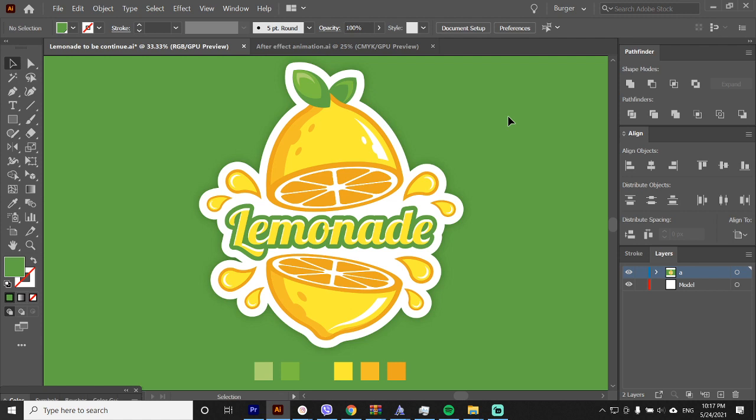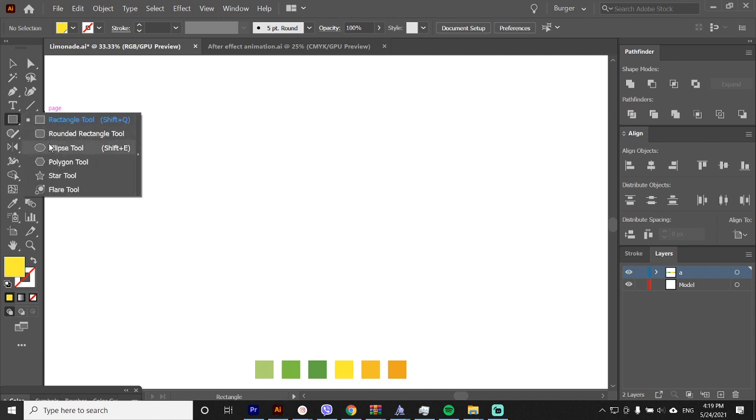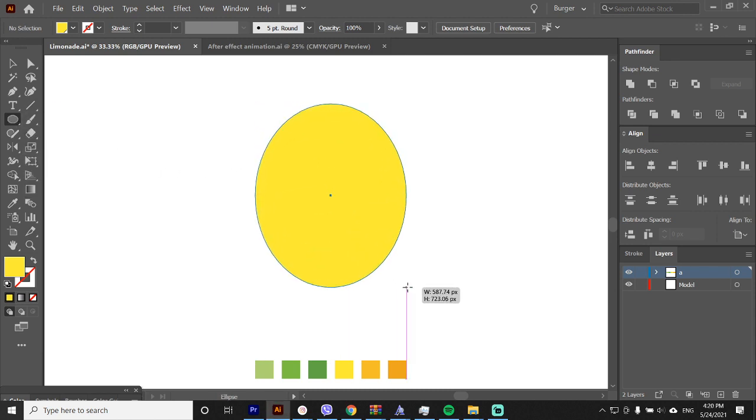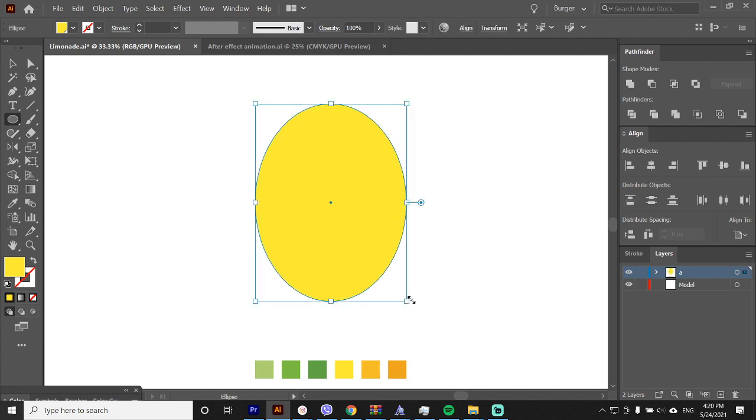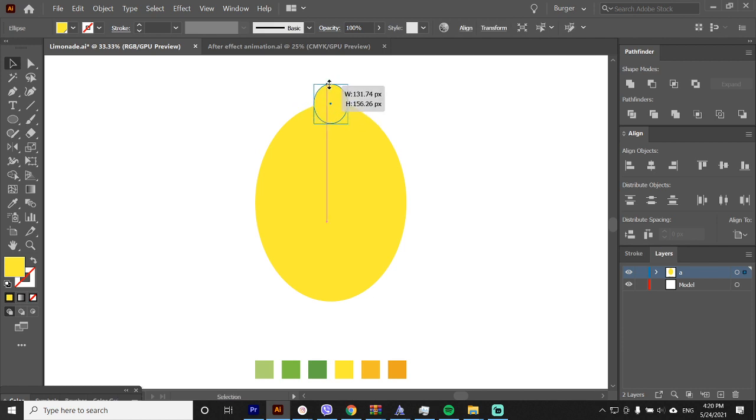Welcome guys to one more tutorial. On this tutorial we will be creating a sticker badge lemonade logo, so let's start. Open an ellipse and open one more on top of this shape and drag it a bit down.